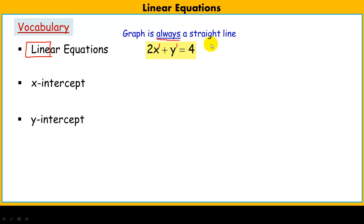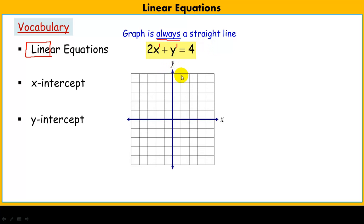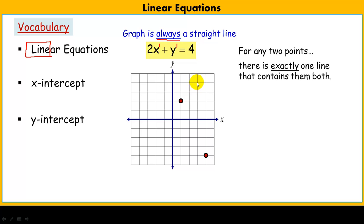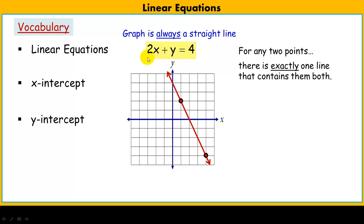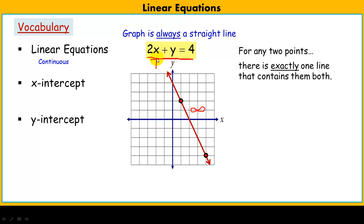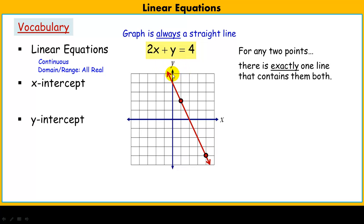It won't be any sort of curve. For any two points in the plane, those two points will actually define the line — there is exactly one line that contains them both. When we talk about linear equations, we're talking about functions that are continuous. This line is continuous; there are an infinite number of points on it. That means you can put in any x, get out any y, and it will be on this line. So as a function, the domain and range are all real numbers.